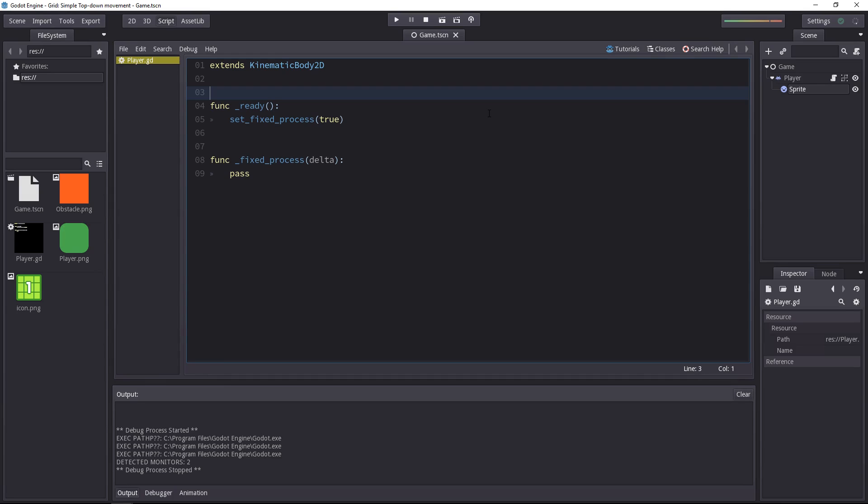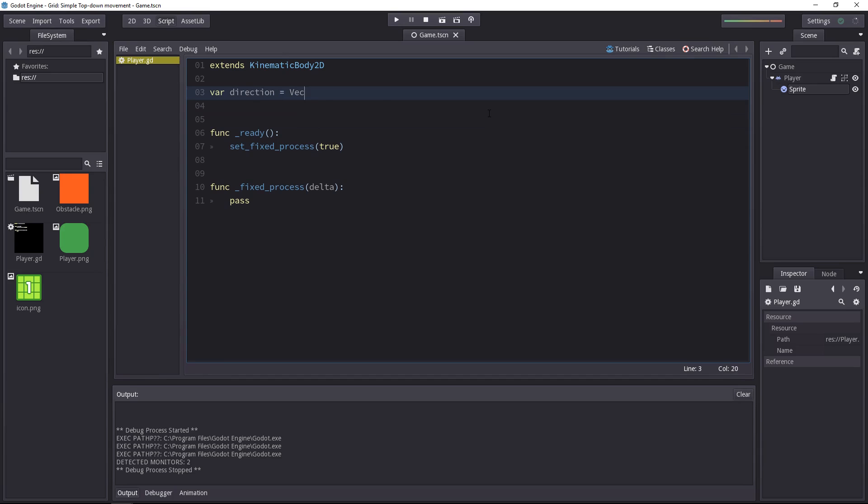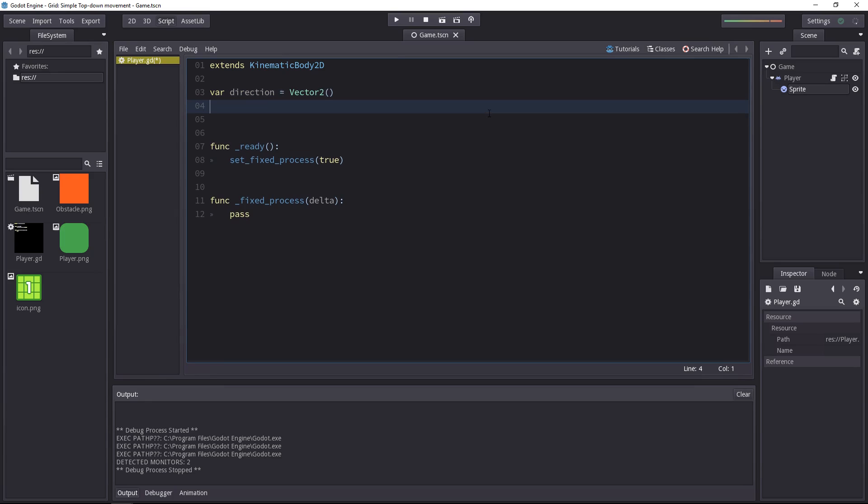First of all, we need to be able to get the player direction, where the player wants the character to move. So the first variable we'll create at the top of the script is the direction variable. And that will be a vector 2, simply because the character can move both on the x- and y-axis in a top-down game.